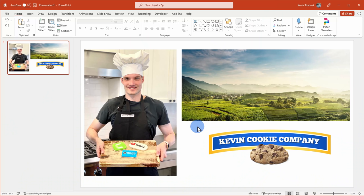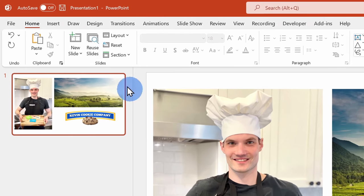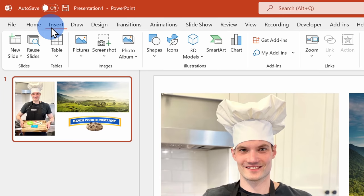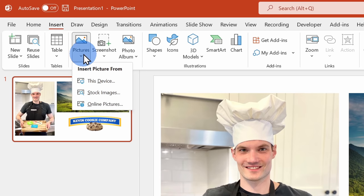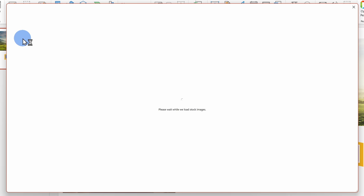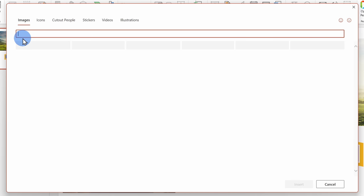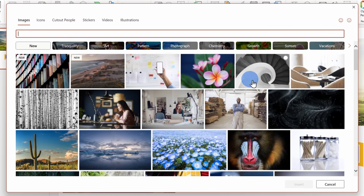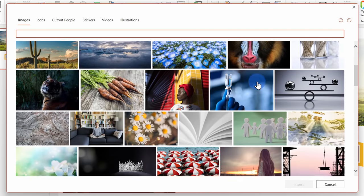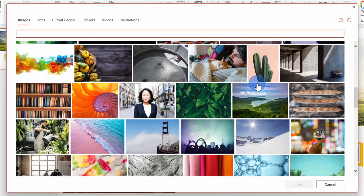If you'd rather try your own images and you're a Microsoft 365 subscriber, go up to Insert on the top ribbon and then click on Images and Stock Images. You'll find a massive collection of different images that you can use as your background.